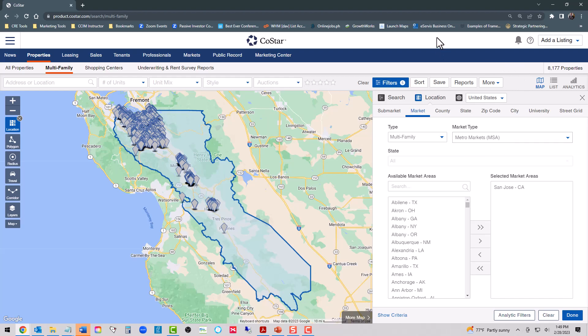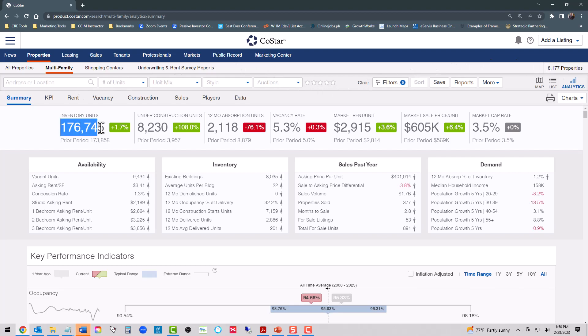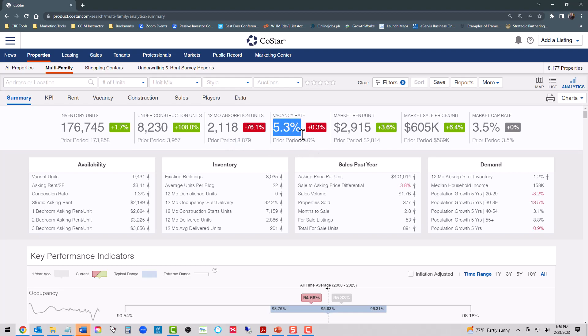Here's our supply side snapshot for the San Jose metro statistical area. You'll see that there are 8,177 properties in this market, totaling 176,745 units. There are currently 8,230 units under construction. In the last 12 months, 2,118 more units were rented than went vacant, and in the previous 12 months, 8,879 more units were rented than went vacant. Definitely a slowing in absorption.